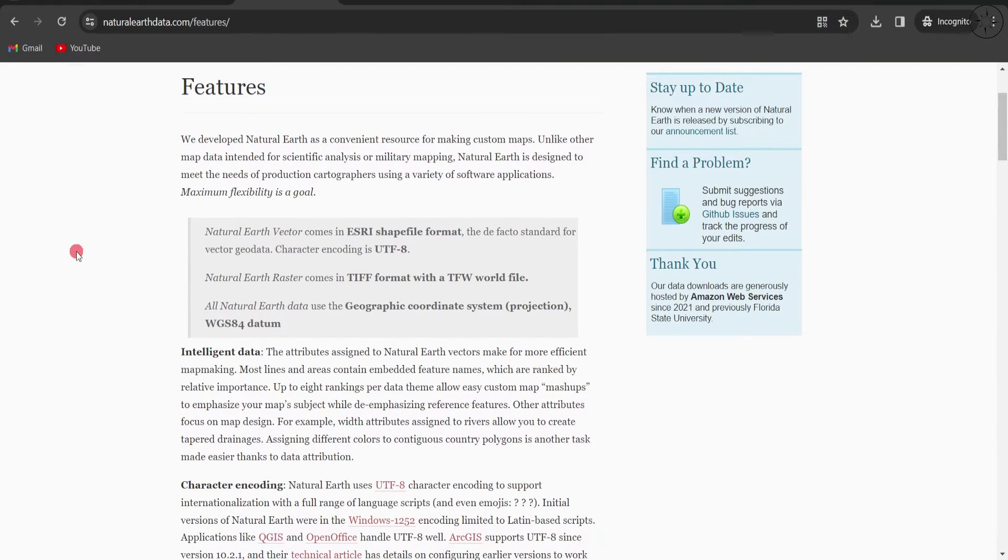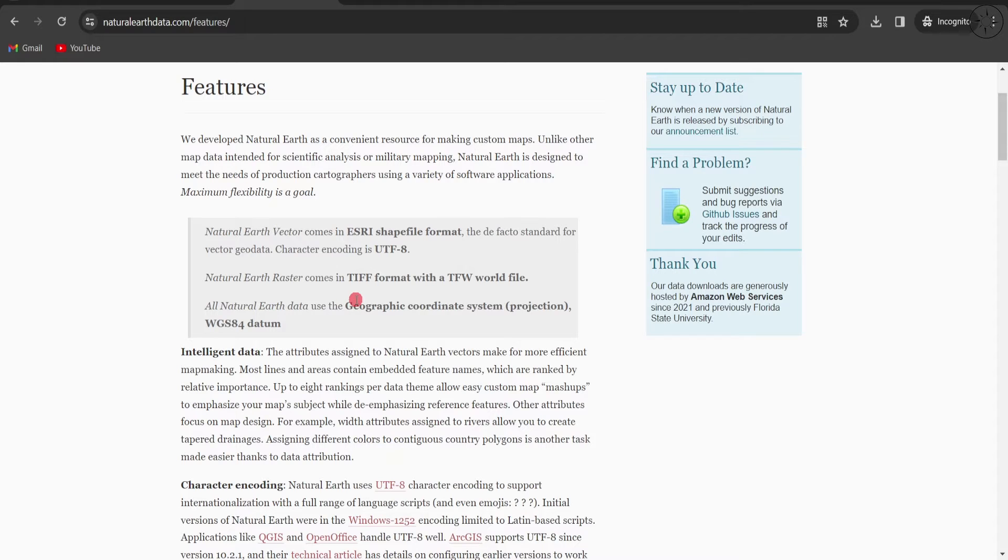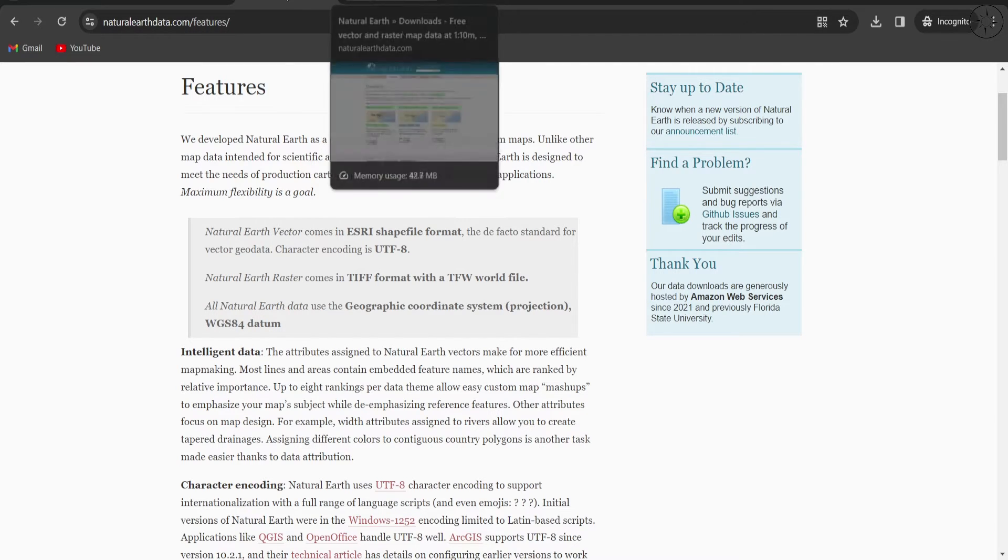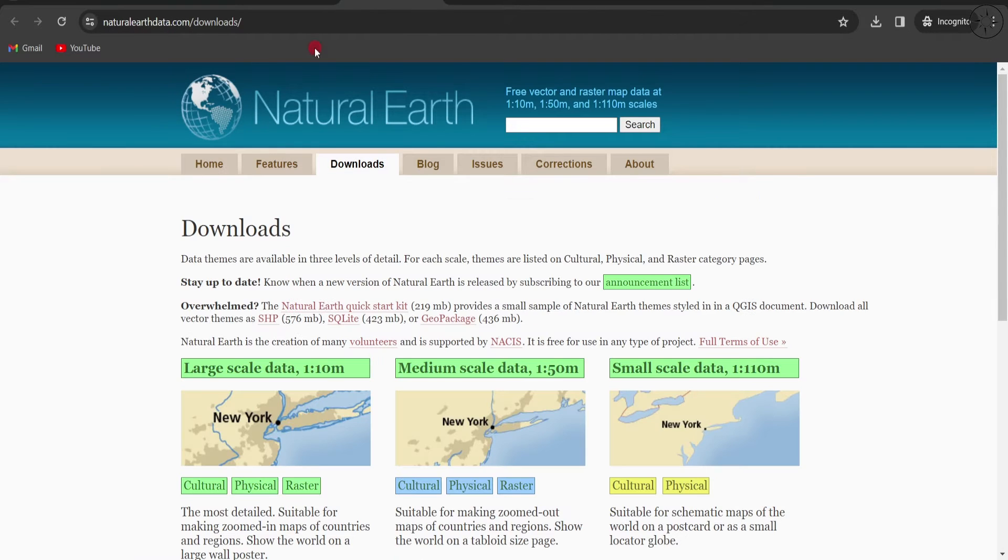This website contains mostly shapefile format GIS data. The raster data is in GeoTIFF format, and all the data are in WGS84. Without further ado, we are going to click on Downloads.